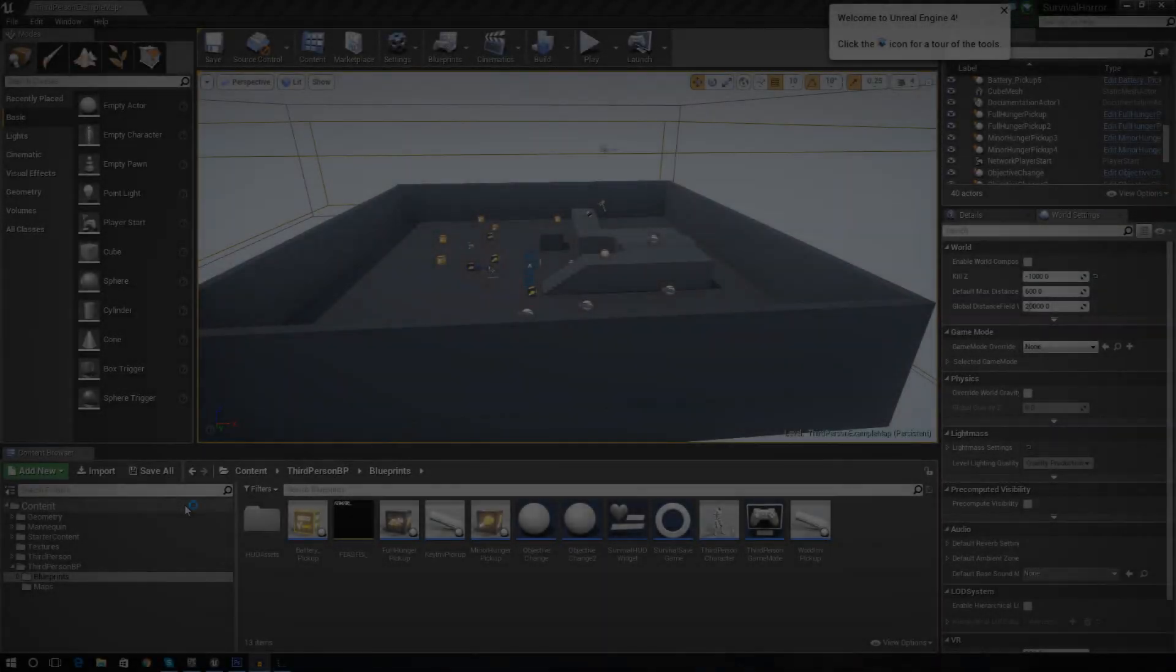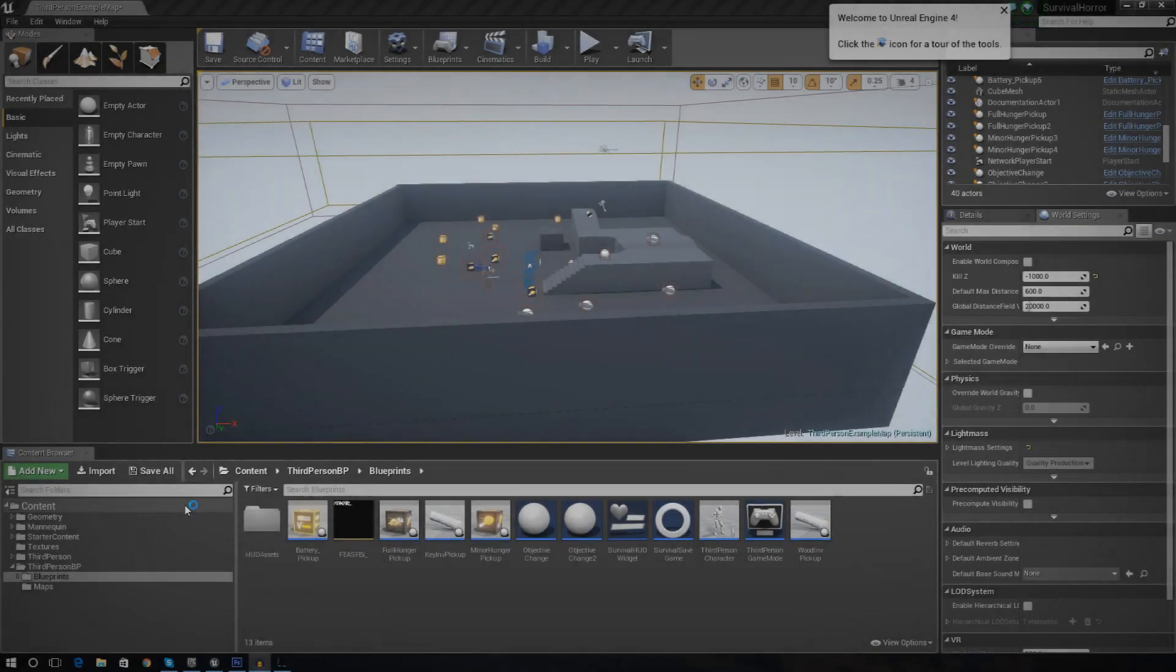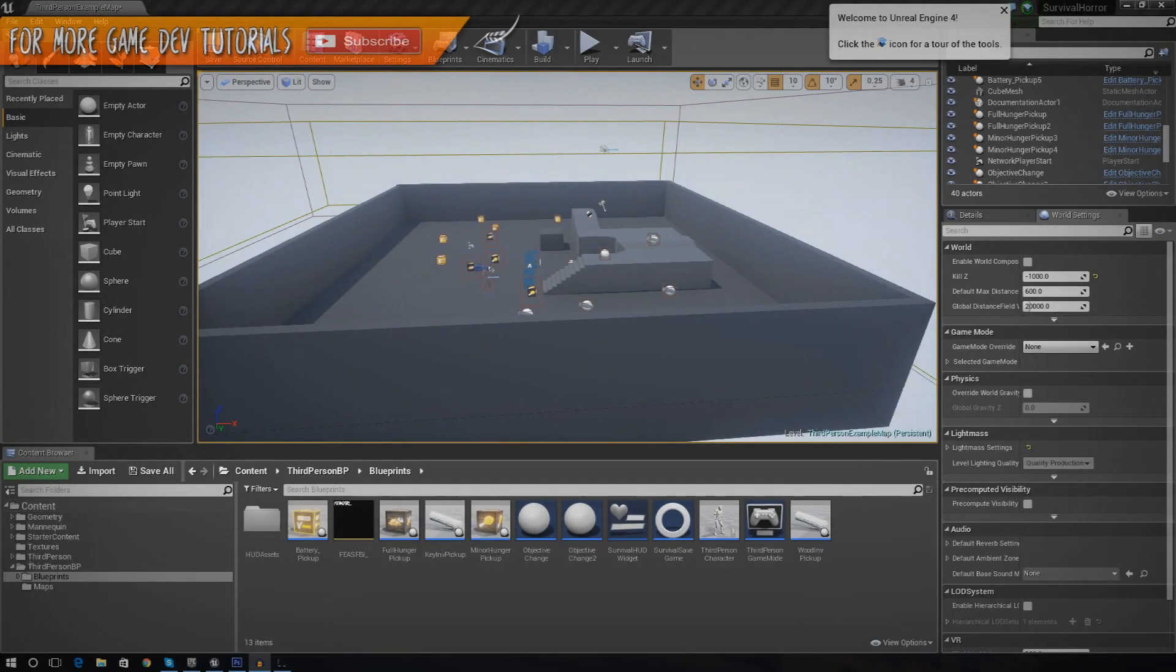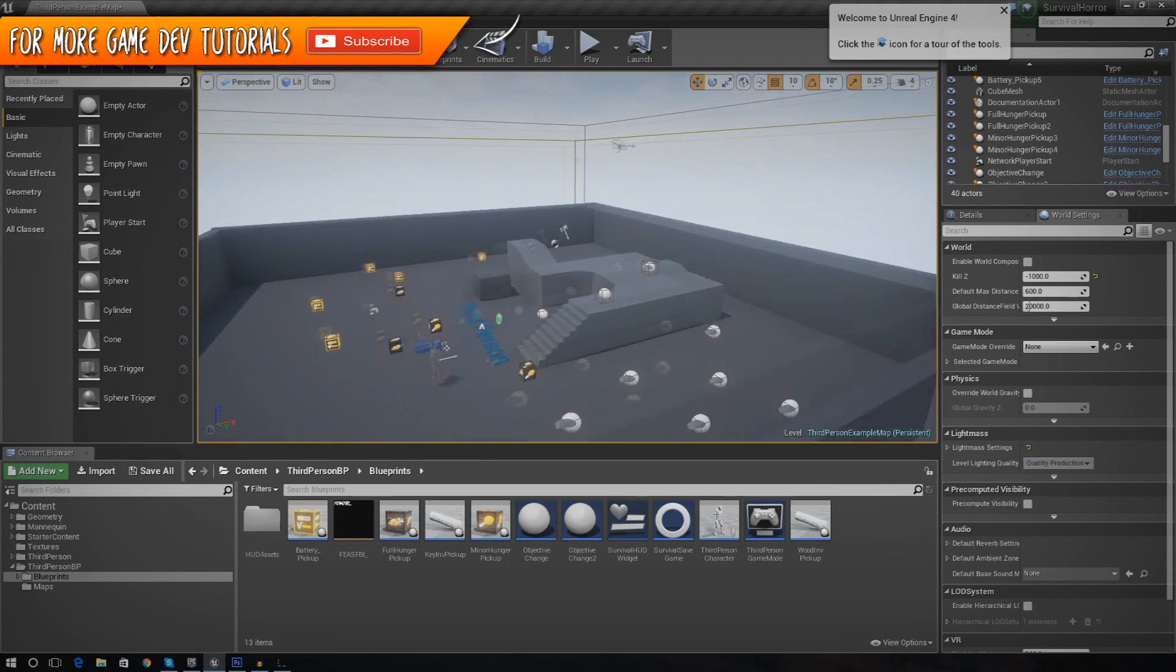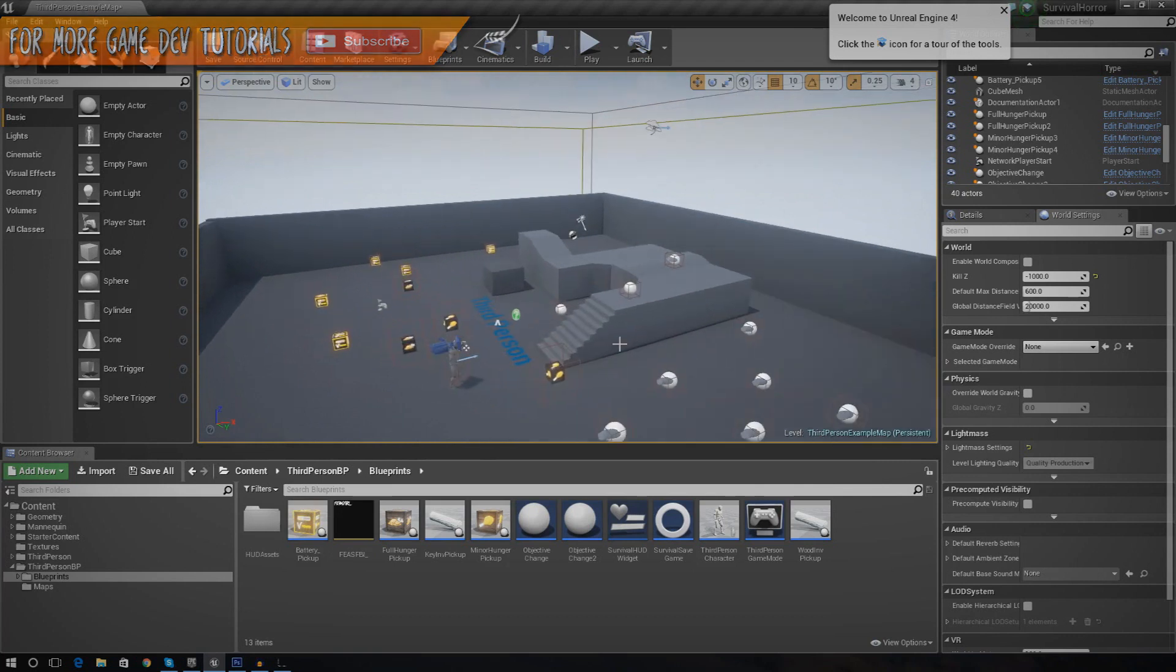Hey guys, your boy Versus here, and welcome back to the Unreal Engine 4 survival horror game series. And in today's video, we're going to be continuing on with our game.